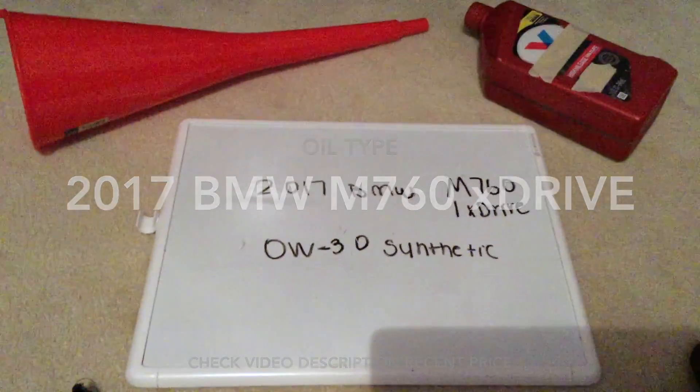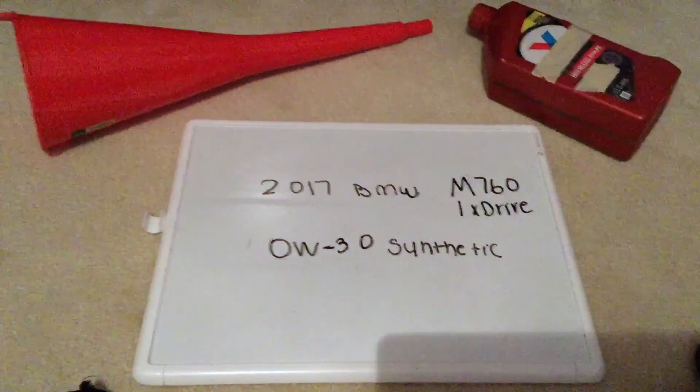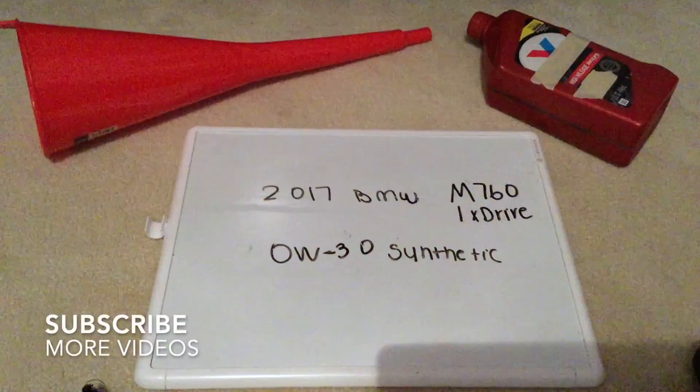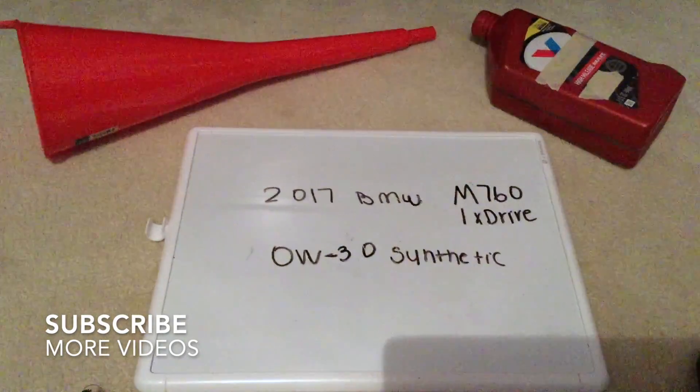Hi guys, welcome back. Today we're going to be talking about the oil type for the 2017 BMW M760iX Drive.